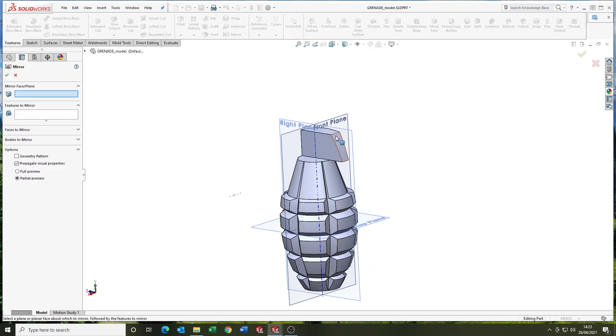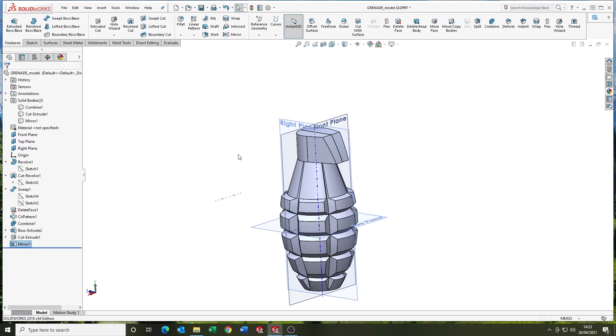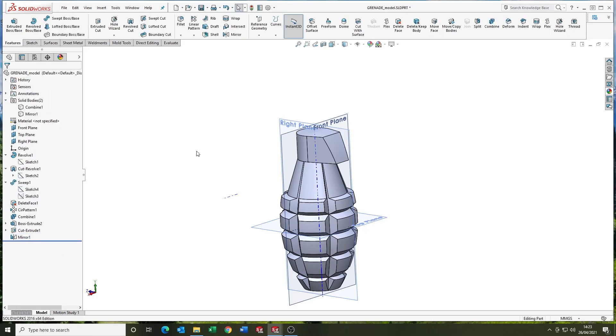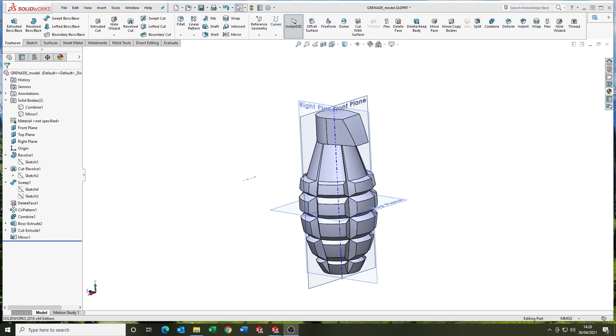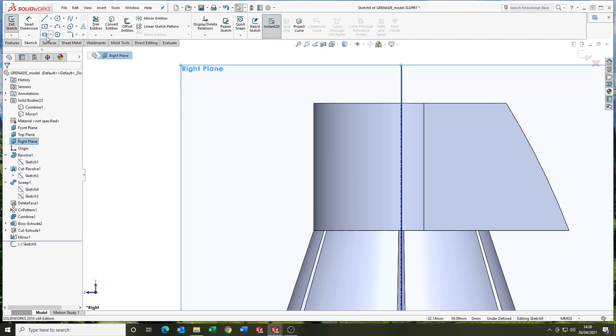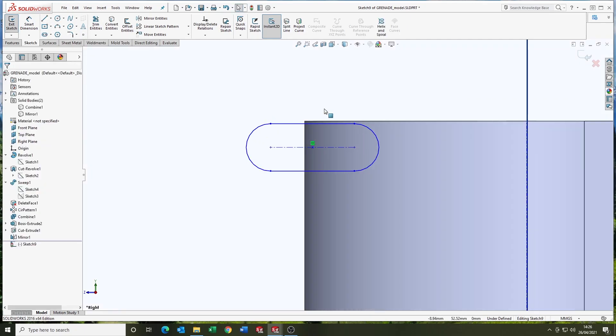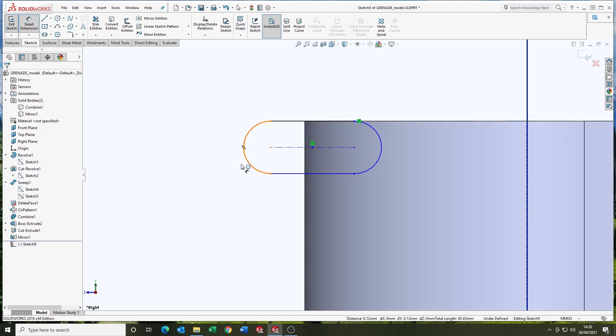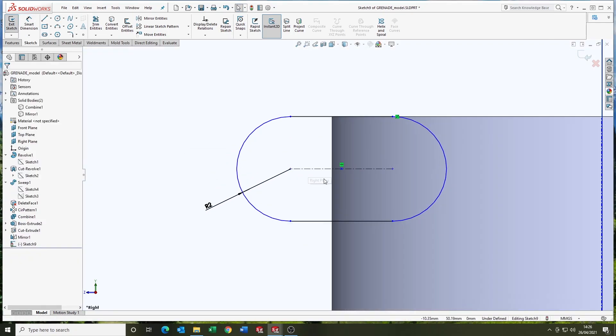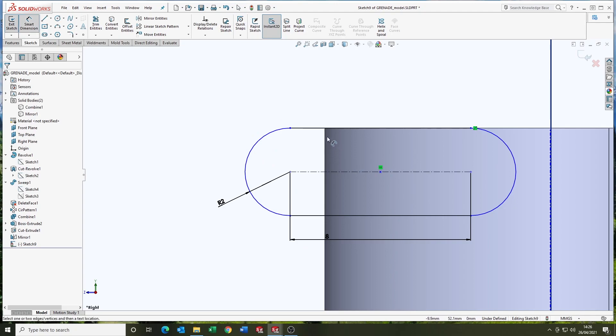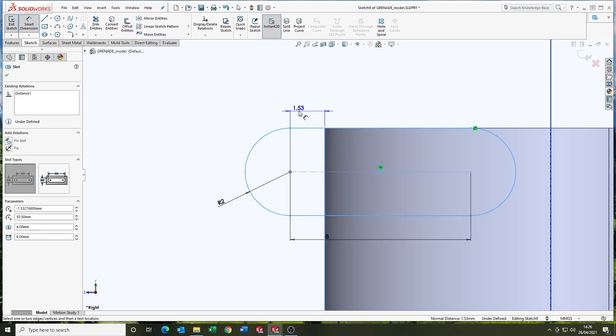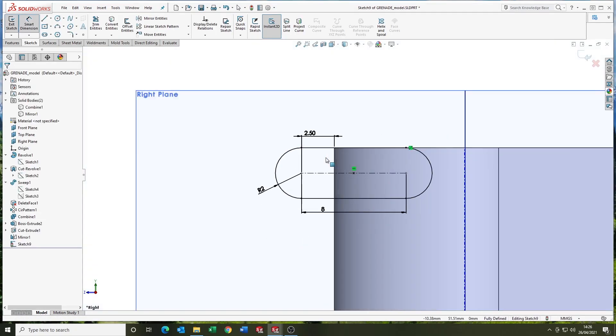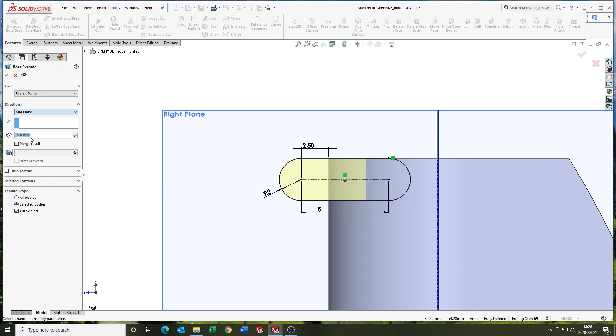Mirroring the body over there and tick the merge solids option. Using the slot sketch tool there. This is a really nice tool. If you're not familiar with it, go and find it. Have a play. Very useful. Save you some time in certain applications.